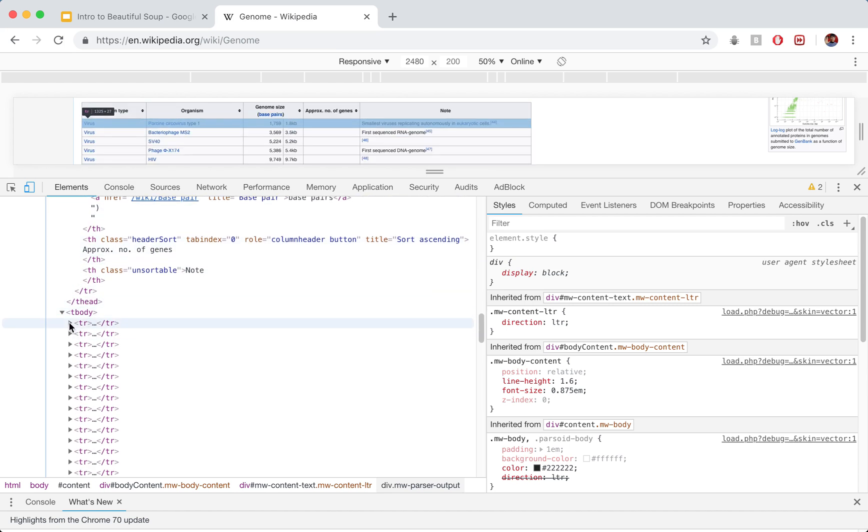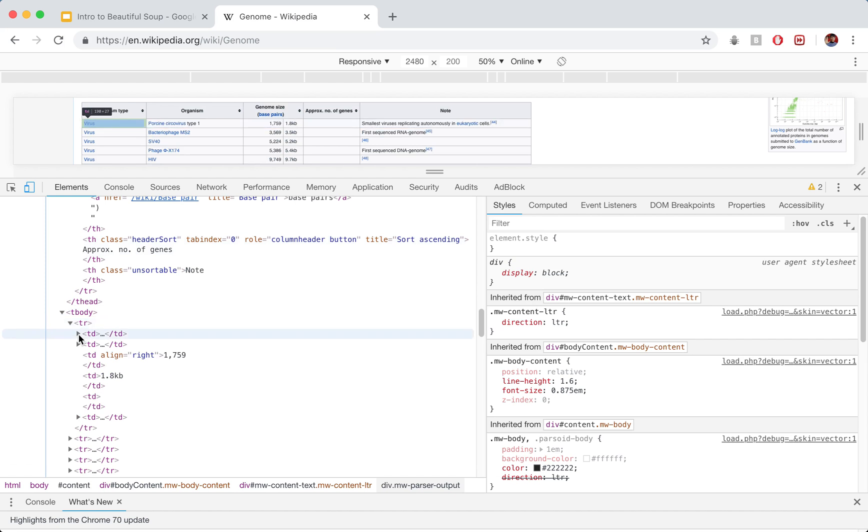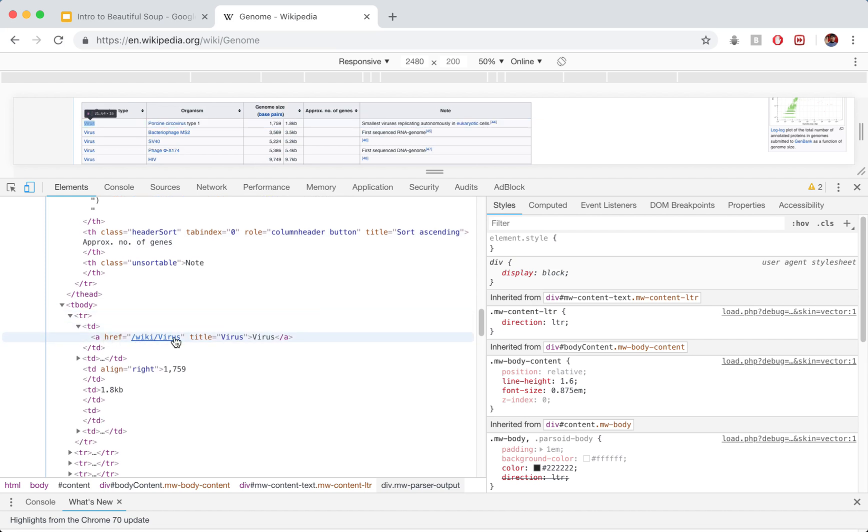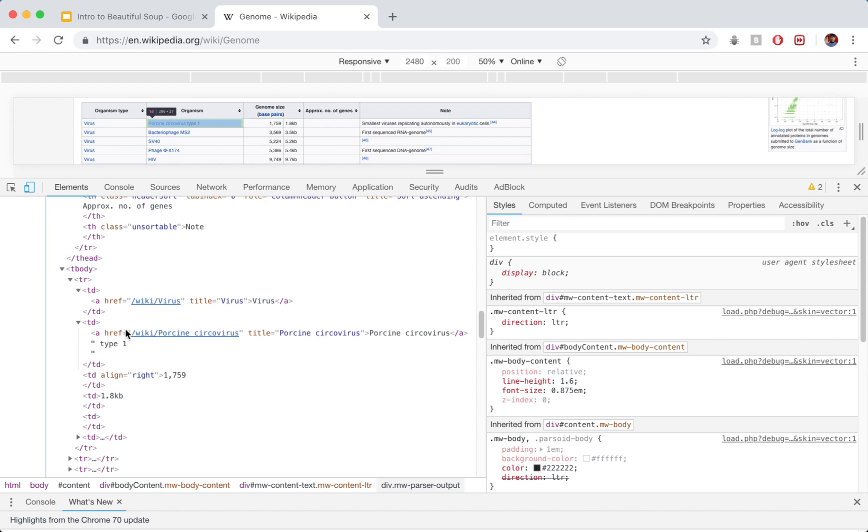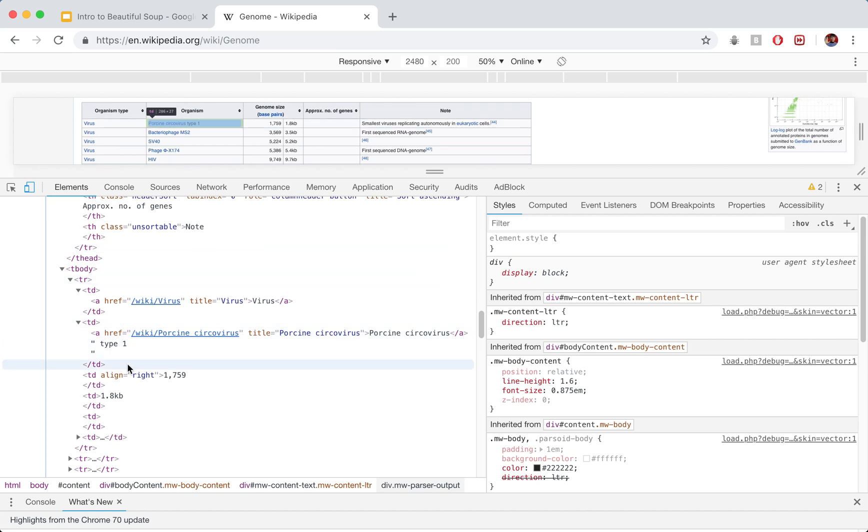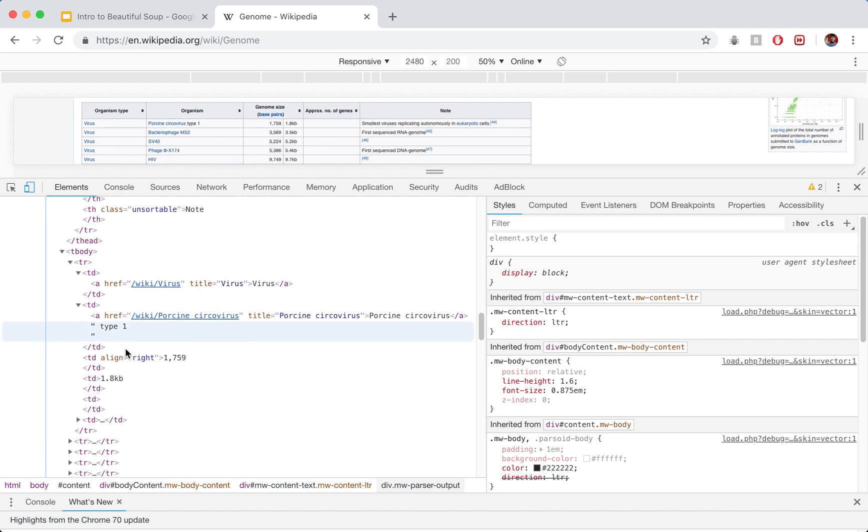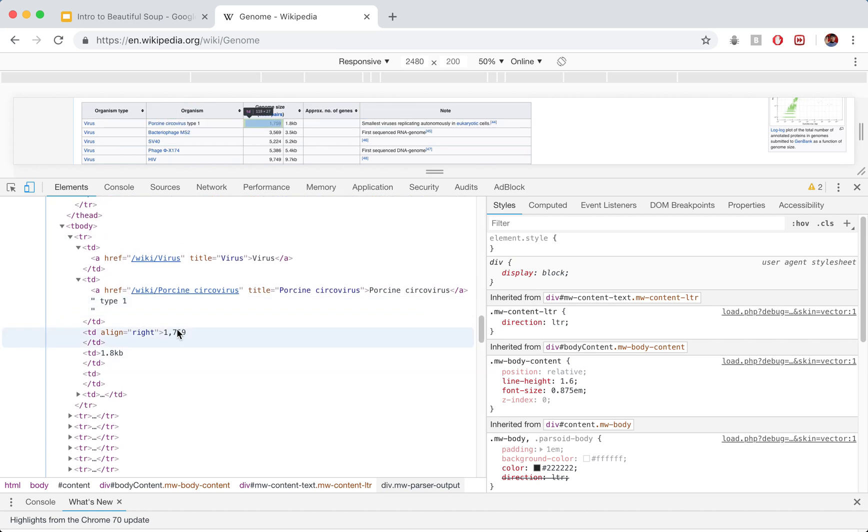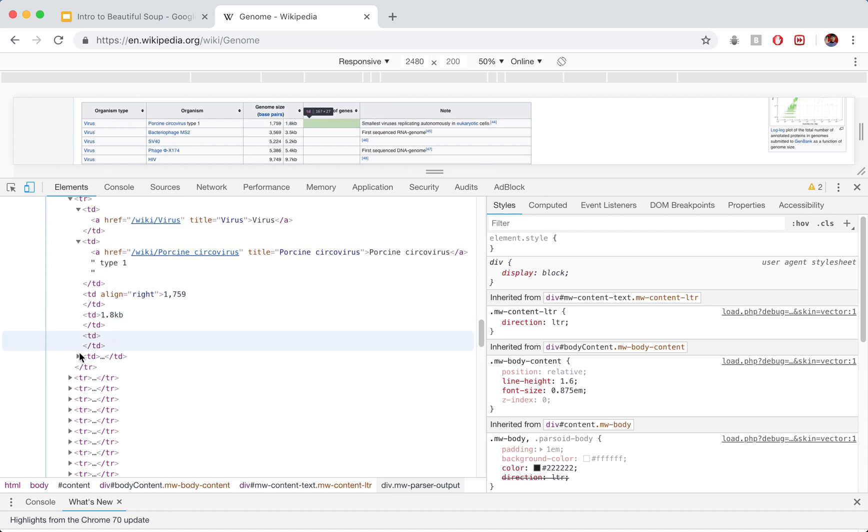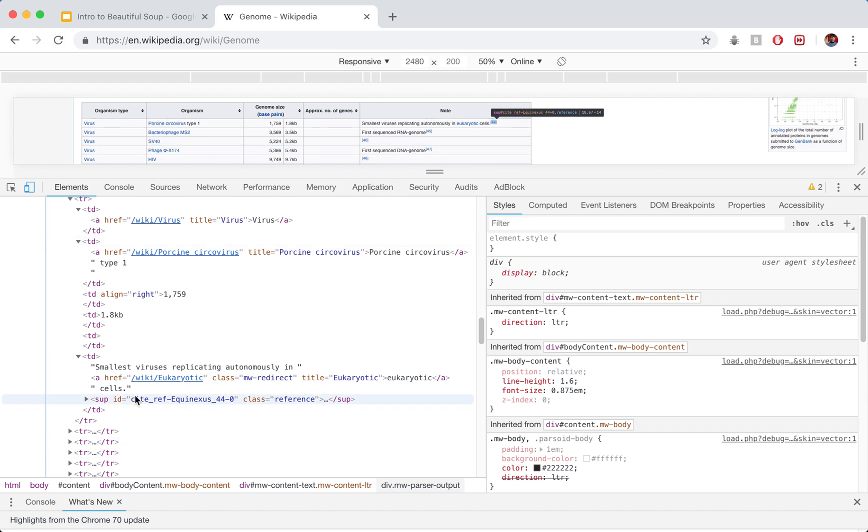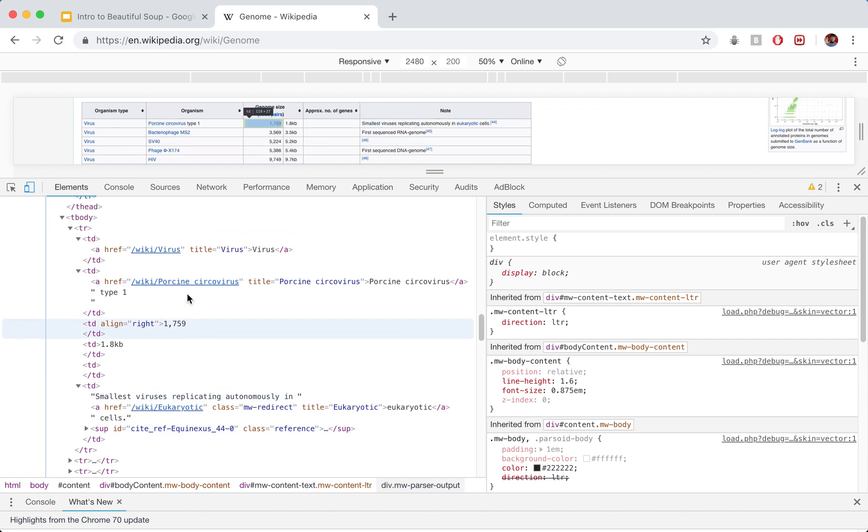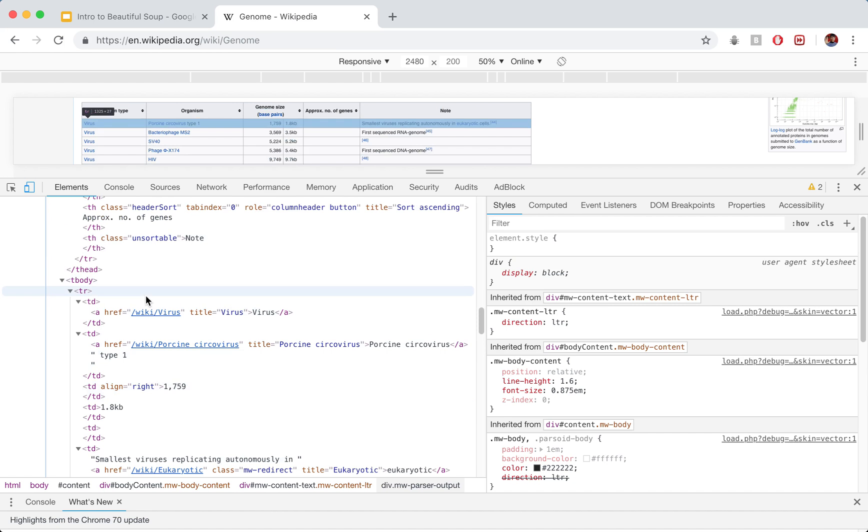So what about the body? Let's just double check. We'll take a look at the very first row. We'll take a look at the table data here and we get virus. So it's a link to virus. We get this text virus. That's right. The next one, if we open it up, is going to be the actual title of this porcine circovirus. Hope I'm saying that right. It's going to be this first one, then we get type one. Then we get the number of base pairs, genome size, and then we have a note about it. So we know that this is the table we want and this is a particular piece of data that we're really looking for.